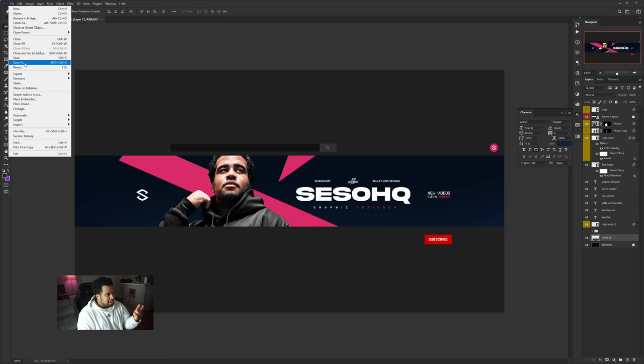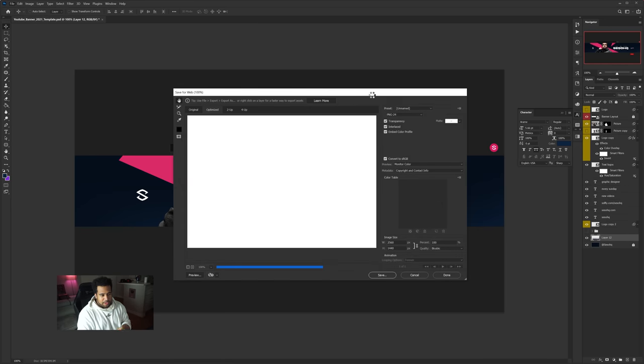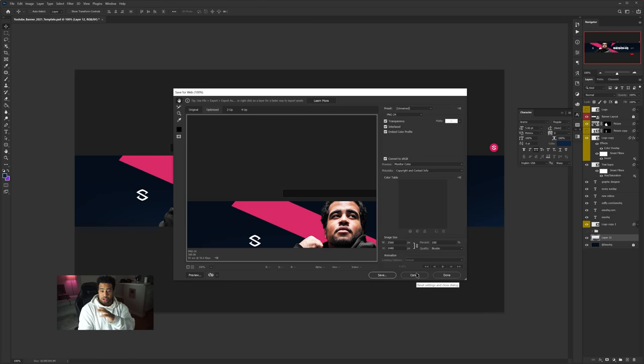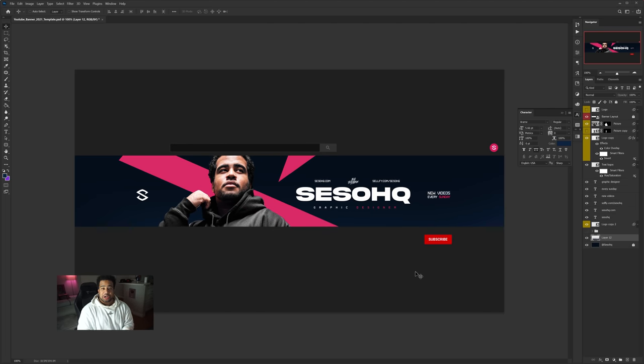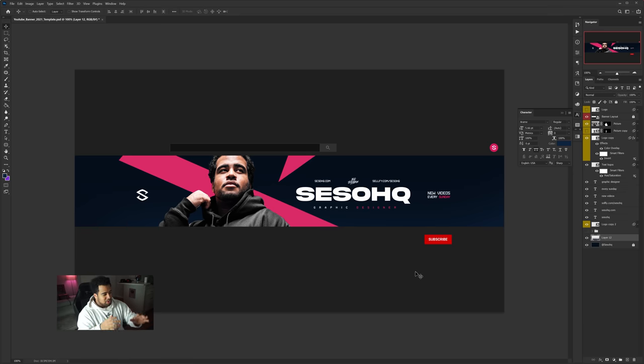To save it, go to File > Export > Save for Web and save it as PNG-24. When you upload it, it'll look good, your channel will look good, and you'll make a great first impression. That's the bare-bones basic idea to get a really clean banner — someone looks at your channel and thinks 'this person looks professional, I want to subscribe,' and they can see you upload every Sunday.